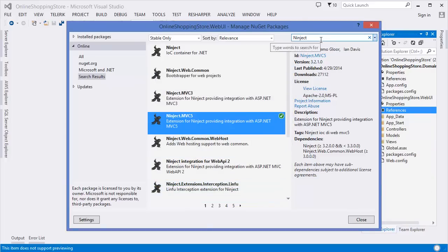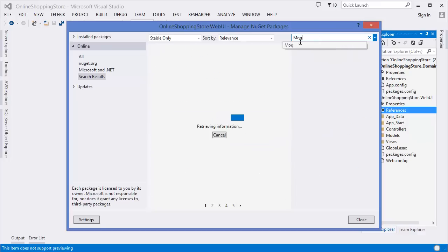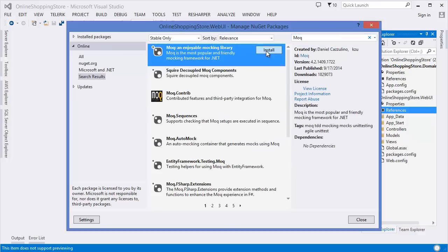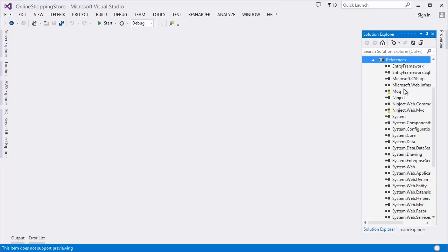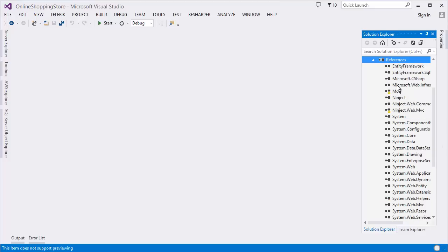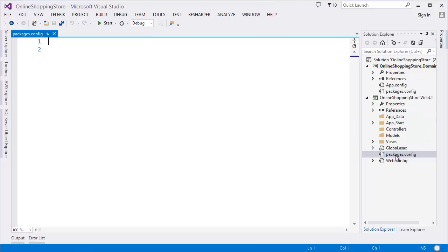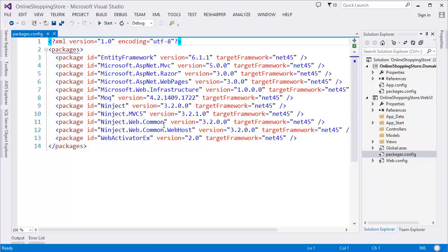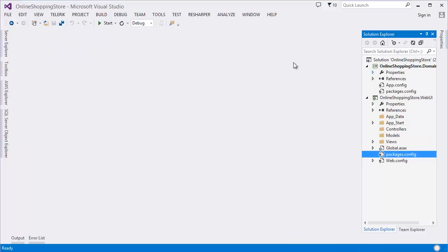Then I want to add Moq. Now you can see our packages: Moq, Ninject, and Entity Framework. These are already added in our project. So our application is ready for building the online shopping store — we have already added all the necessary packages.